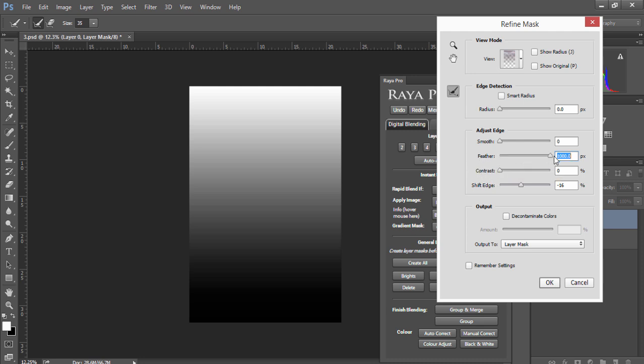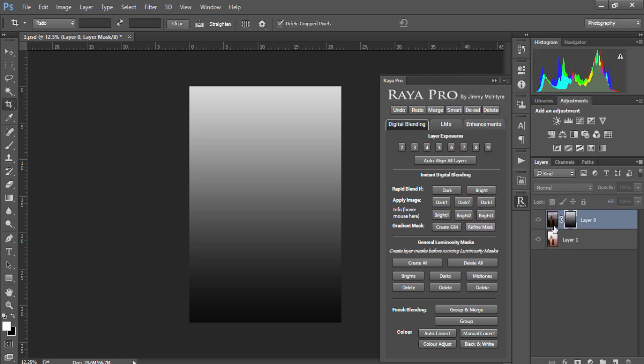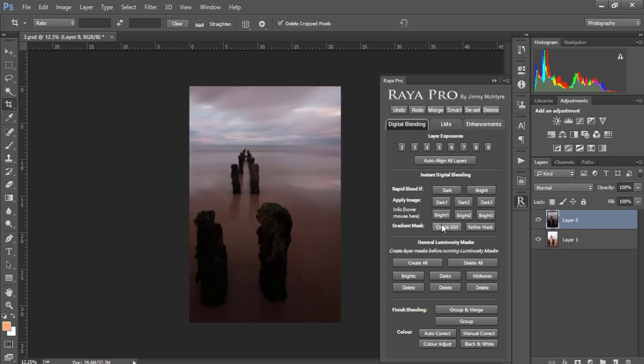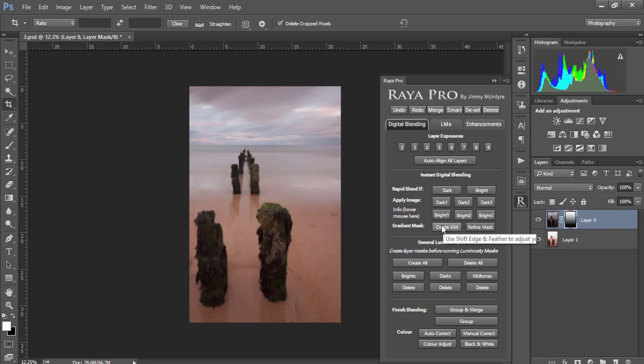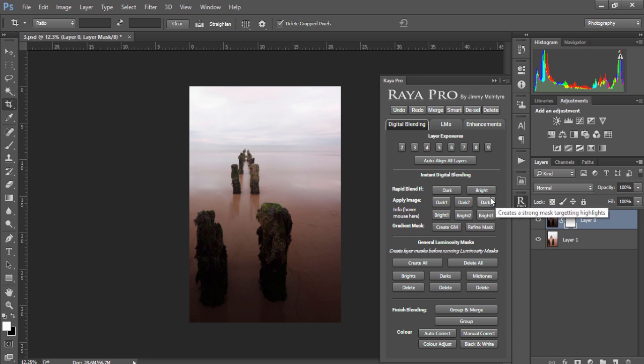And at any point if you find that the gradient mask is reversed all you need to do is hold down control and I or command and I and the mask itself will become inverted. This is a very powerful, a very quick blending process especially if you have reasonably flat horizons. I highly recommend it.